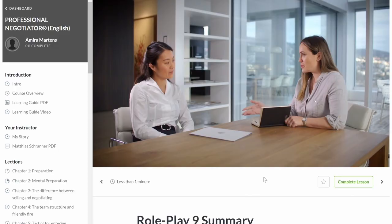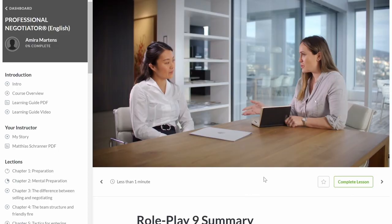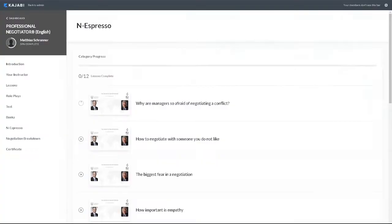On top of that, there is plenty of other learning material for you to go through in your own time. For example, you can download my book and watch exciting interviews with negotiation experts from different fields. My name is Matthias Schraner and this is the Schraner Concept.